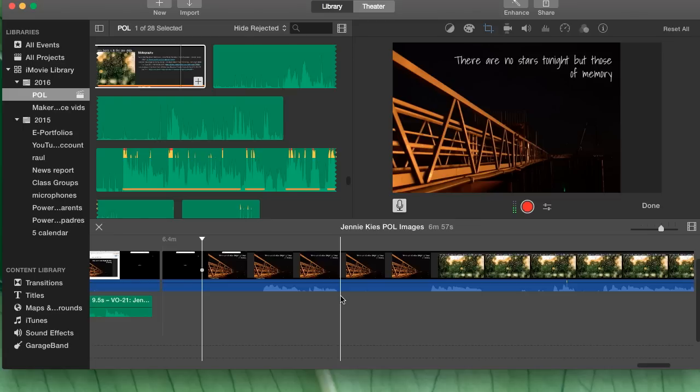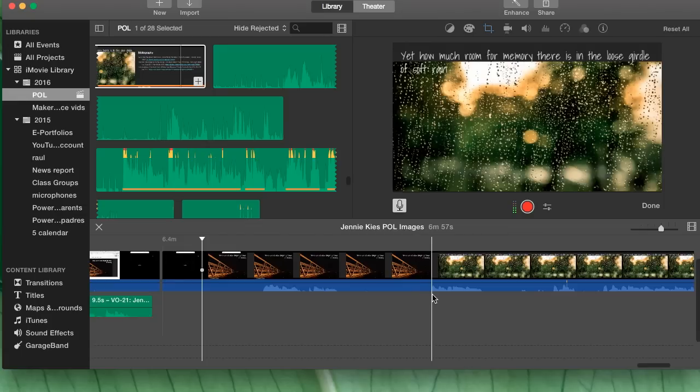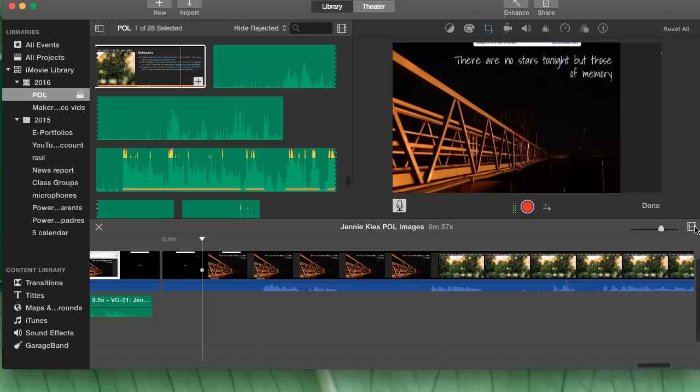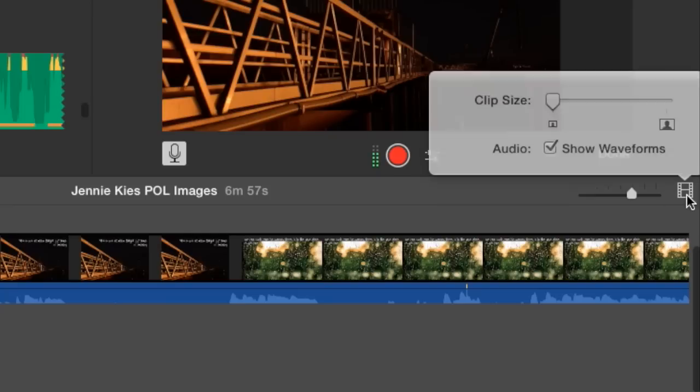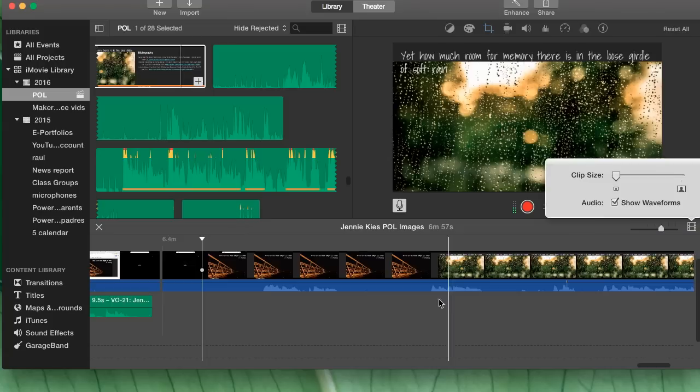It just makes it easier to do some of your editing. Also I recommend that you have this waveform visible. You can turn that on by clicking on the film icon here and choosing show waveform.